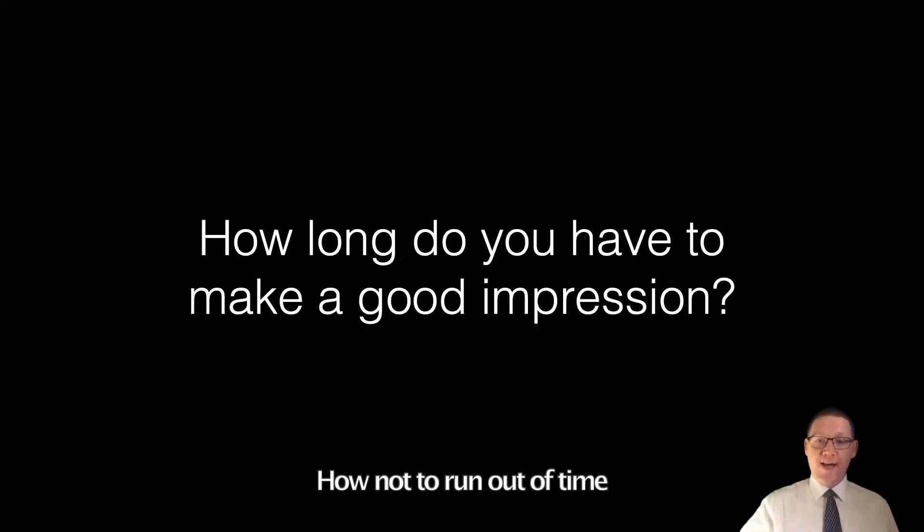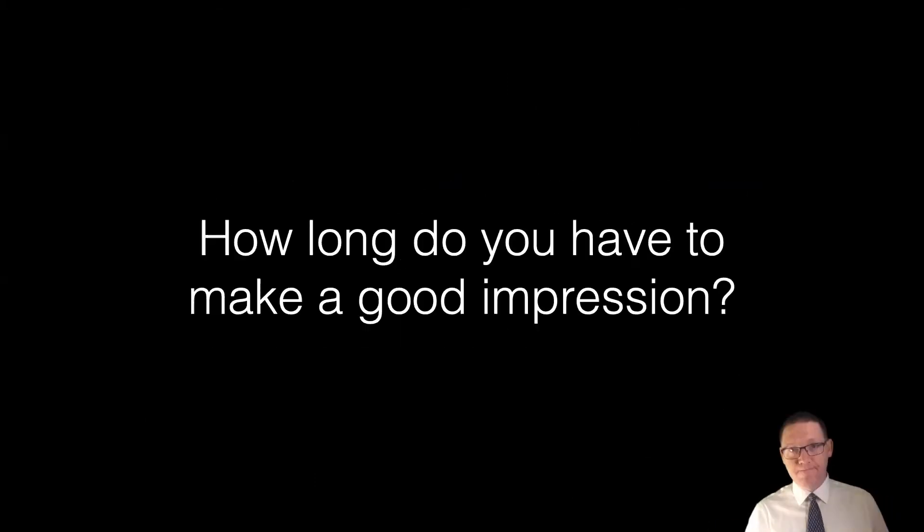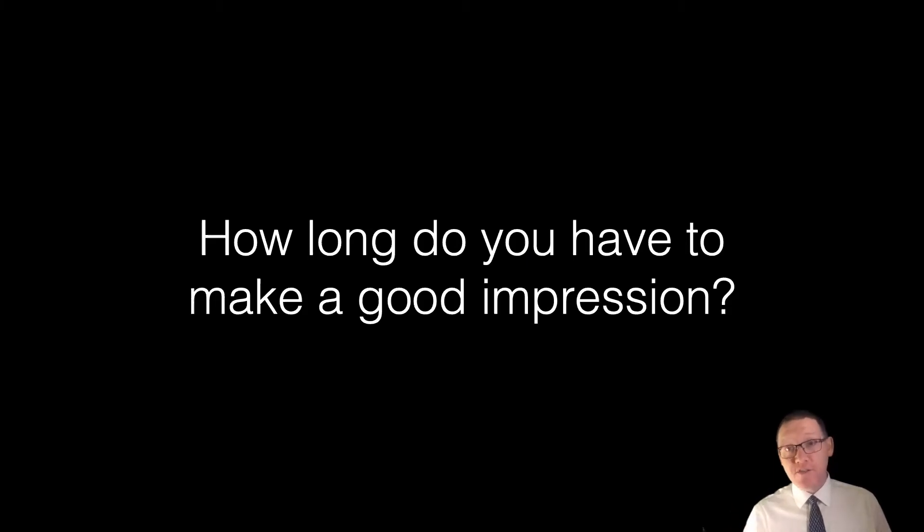People will make an impression of you in about two seconds. Some people will say seven seconds. You have seven seconds to make your first impression. So when you jump into that meeting room in Zoom or whatever you're going to be in for your interviews, make sure you're smiling, waiting with a huge smile, staring at the camera until that other person shows up. Don't be fidgeting, fixing your water, and all that looking down.